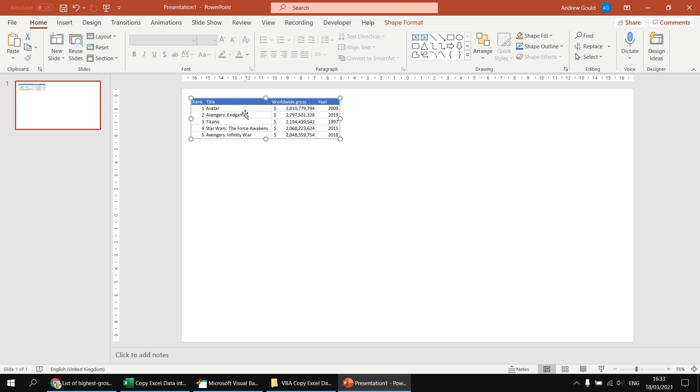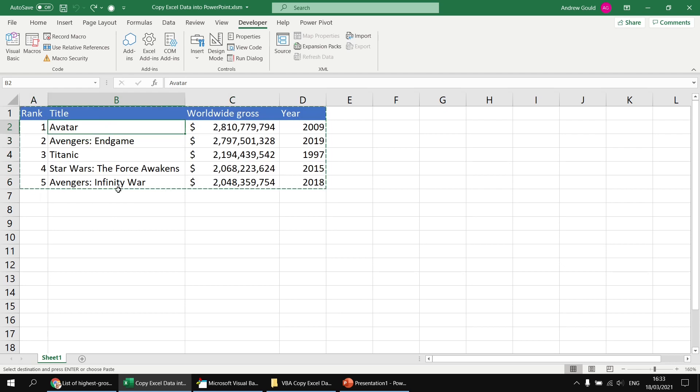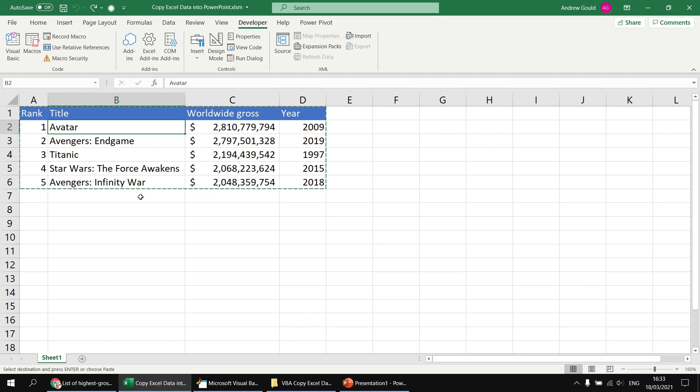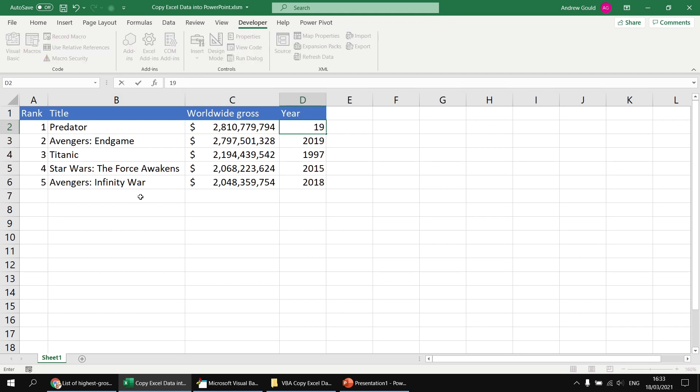So watch what happens if we go back to the sheet one. Let's say we wanted to change the film that's at the top of this list. Avatar, it wasn't that good, was it? It was all right. I think a much better movie that should sit at the top of this list, Predator. That should have been the highest grossing movie of all time. So that was released in 1987. Goodness me.